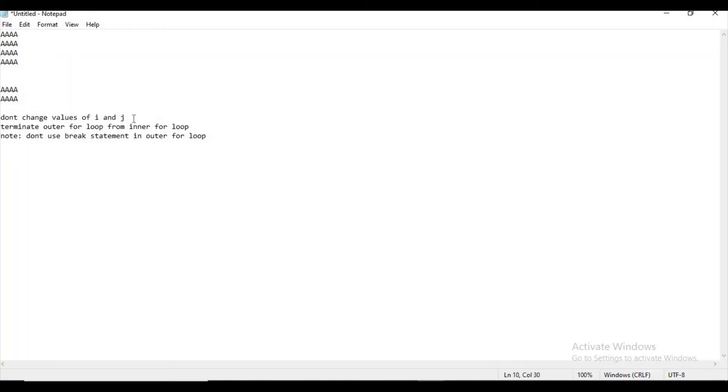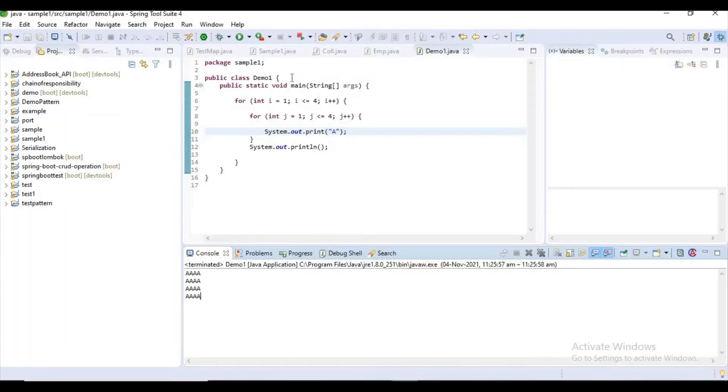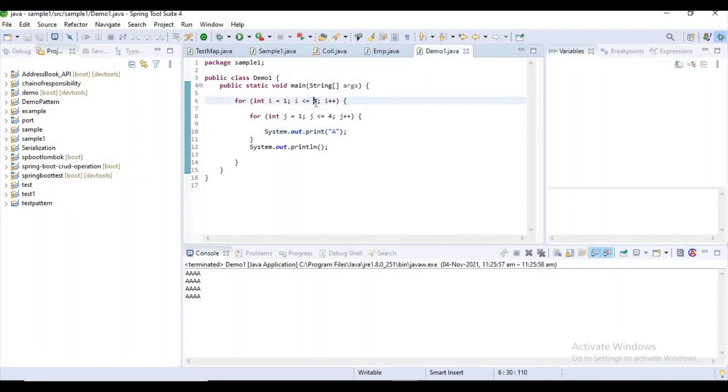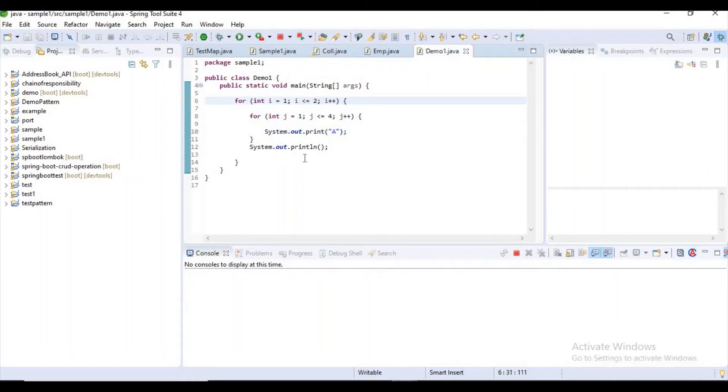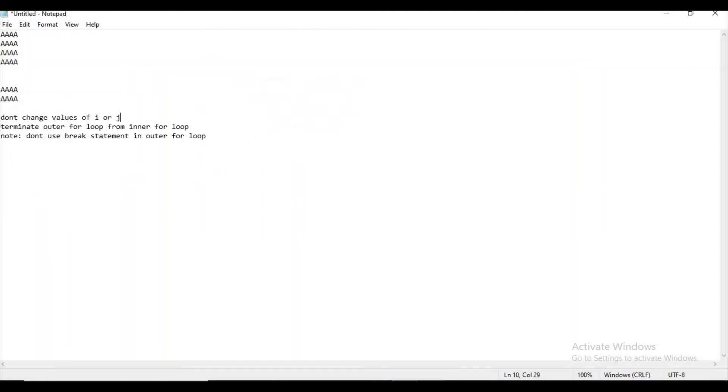Don't change the value of i or j. He said this condition because if I change the value of i here, I will get the expected output, but he doesn't want that. He also has another condition: don't use break statement in the outer for loop.